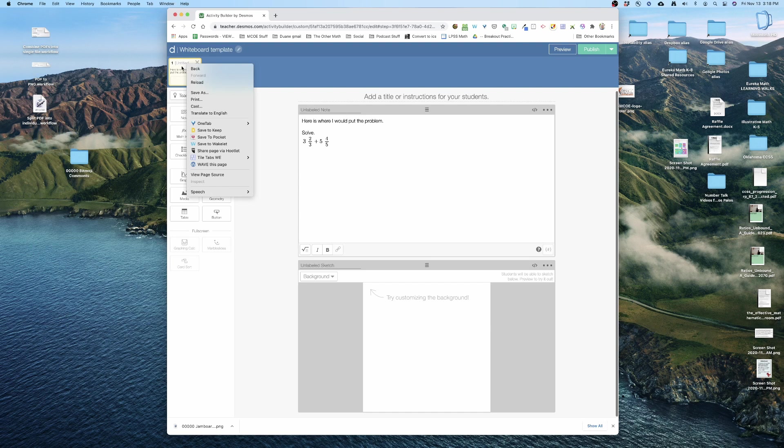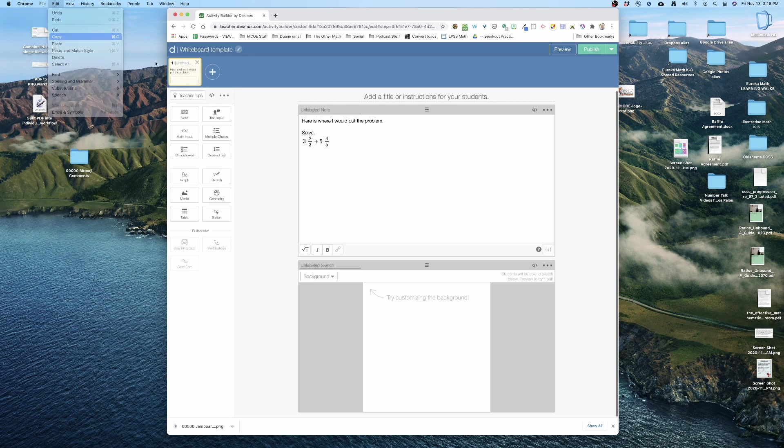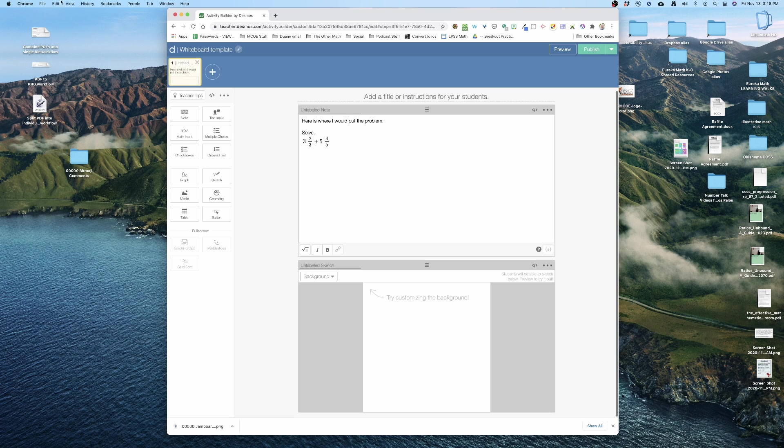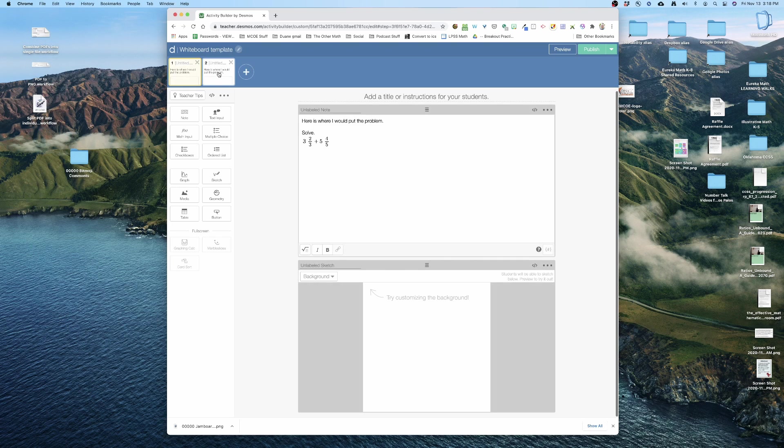So I'm gonna click on it, I'm gonna do edit copy, and then I'm just gonna do edit paste. So now I have two slides.